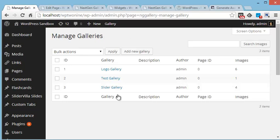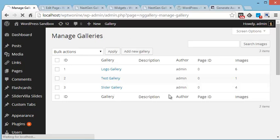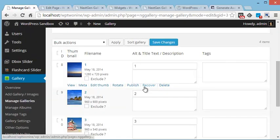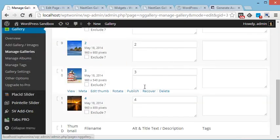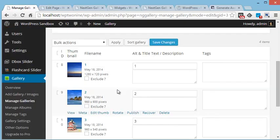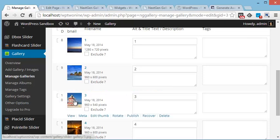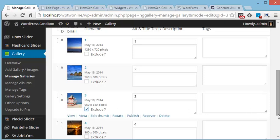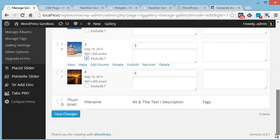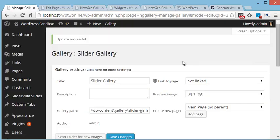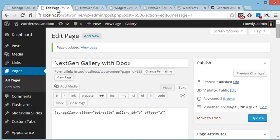On the Manage Gallery page, using NextGenGallery feature, for example, I want to omit this lighthouse image. So the feature is available here as exclude. If I exclude this image from NextGenGallery, now I am removing this offset parameter.